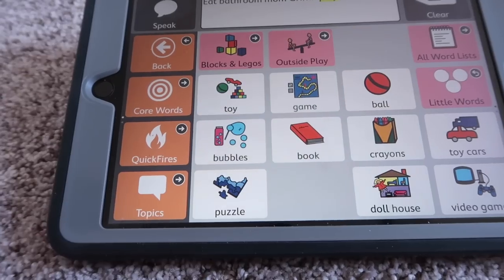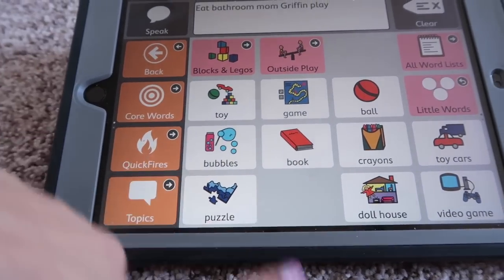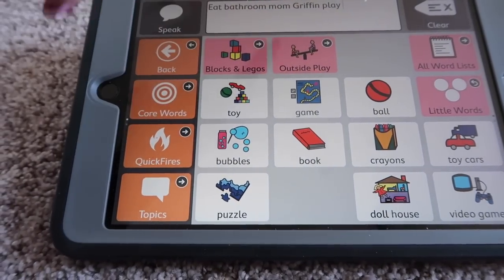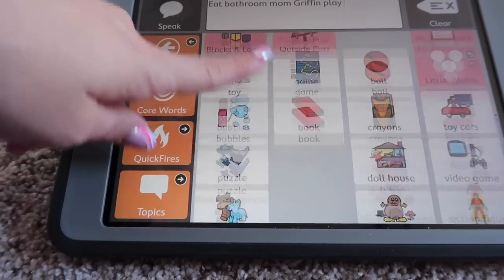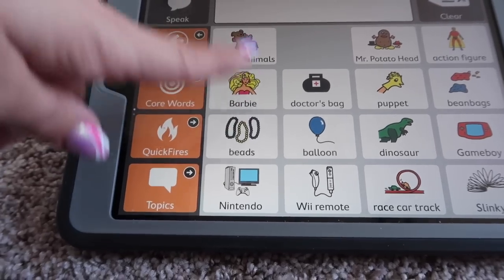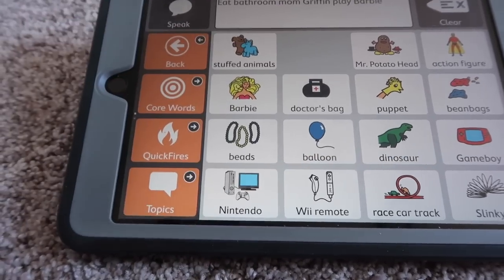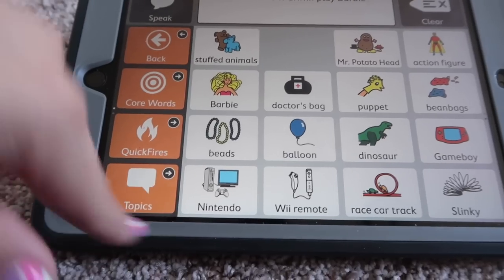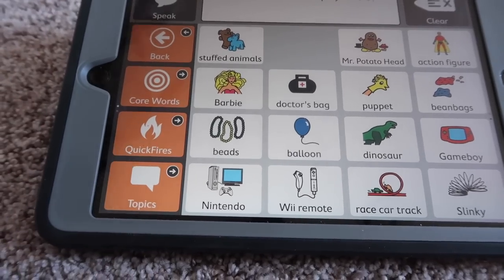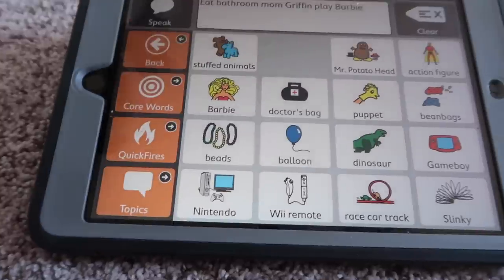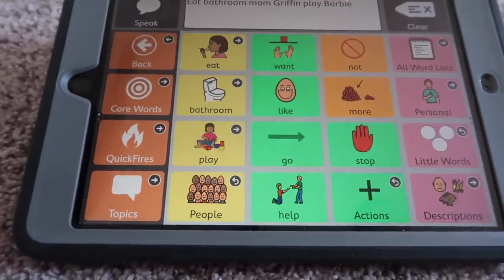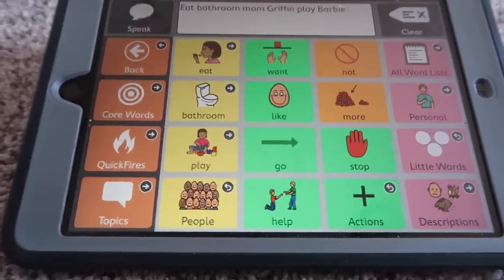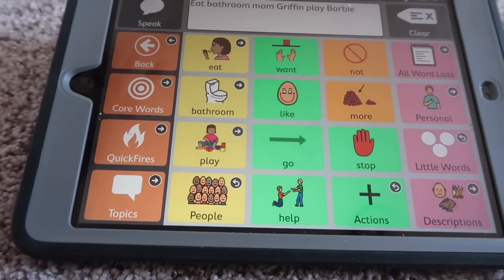We have play and we have like dollhouse, bubbles, crayons, things she's been doing. It scrolls — there's even more. We have Barbies. I'm still in the beginning of editing. I might take out like Nintendo since she doesn't play with that yet, and we don't have a Mr. Potato Head, so I might take that one out too. But our therapist doesn't really want us to take out much at all because she's so capable.